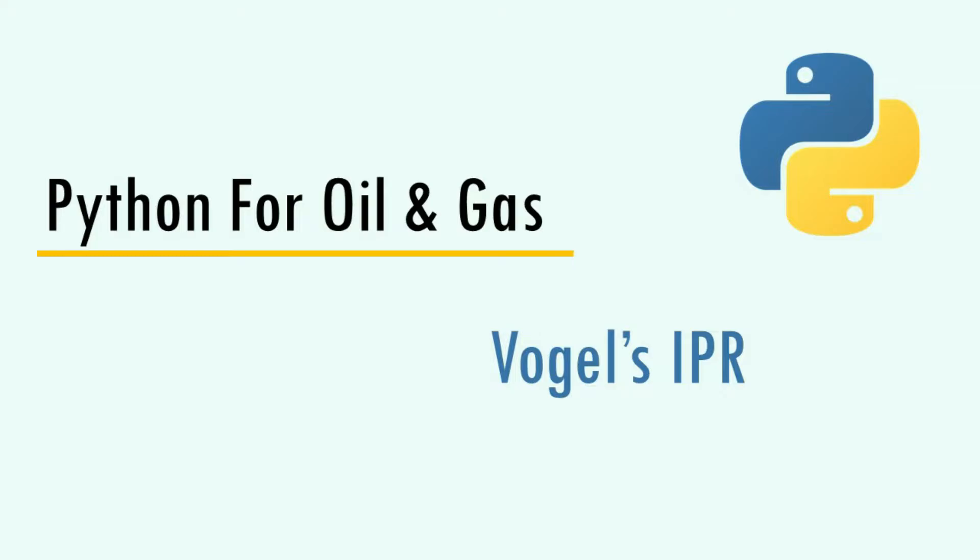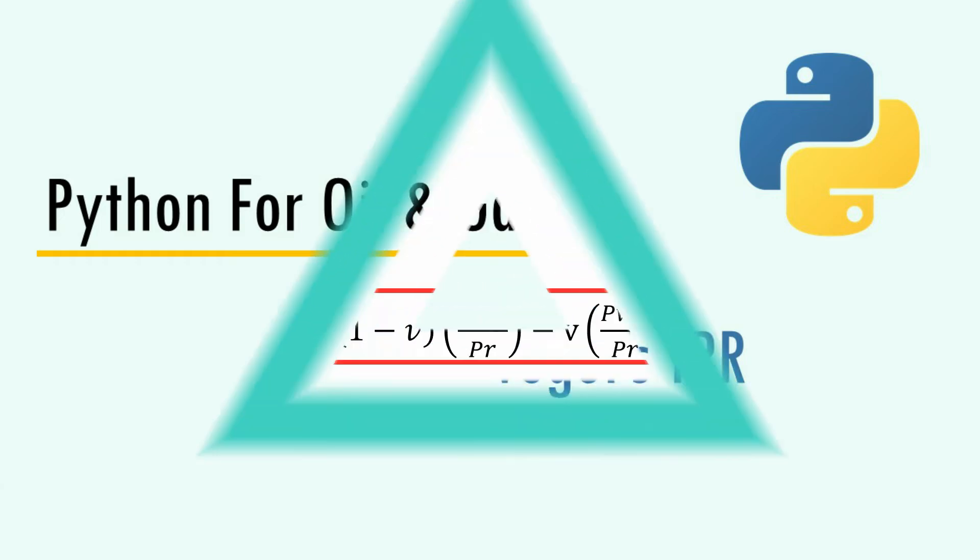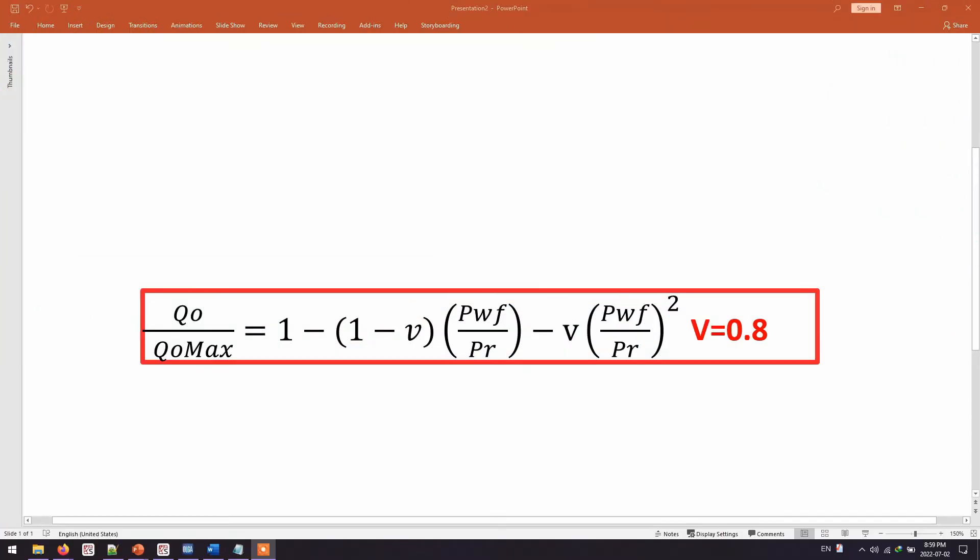Hi, welcome to short clips from Python for Oil and Gas training course. In this video, I will show you how to program this Vogel equation into Python. So pause the video for the equation.